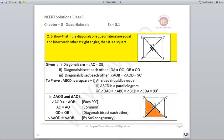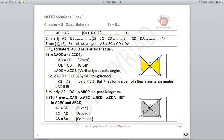For a square: all sides equal, it should be a parallelogram, and all angles should be 90°. Take adjacent triangles AOD and AOB. Angle AOD = angle AOB = 90° (given), OA is common, and OD = OB (diagonals bisect each other). By SAS, triangles are congruent, so AD = AB by CPCT. Similarly, all other sides are equal: AB = BC = CD = DA.